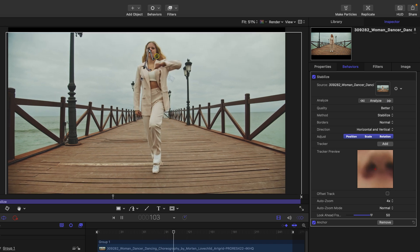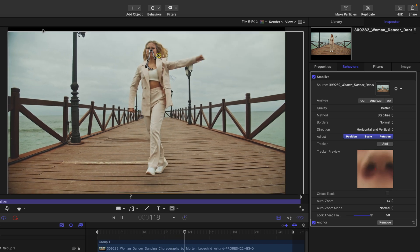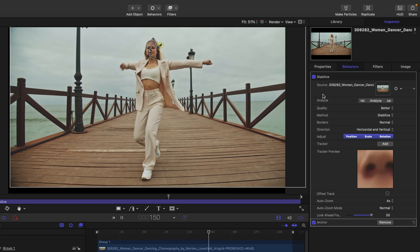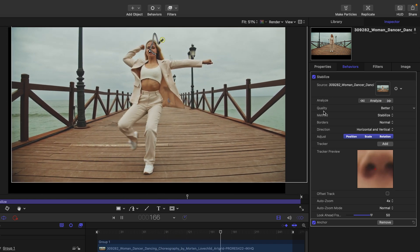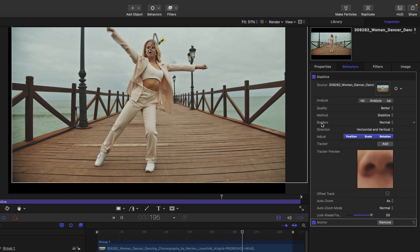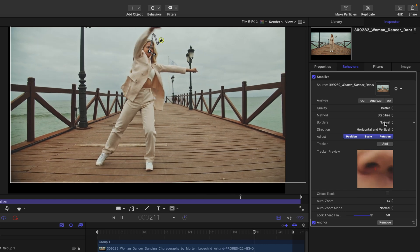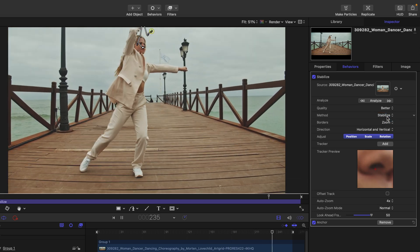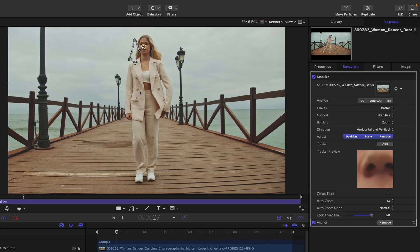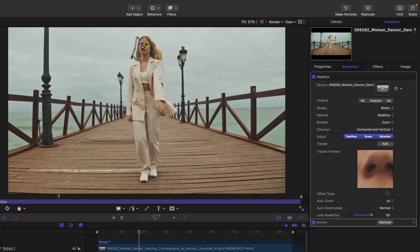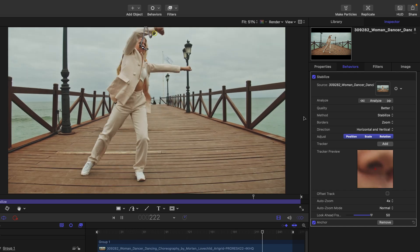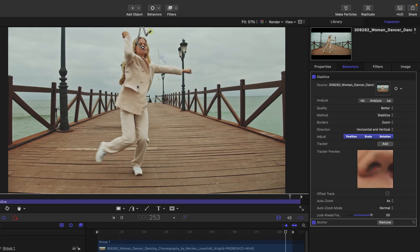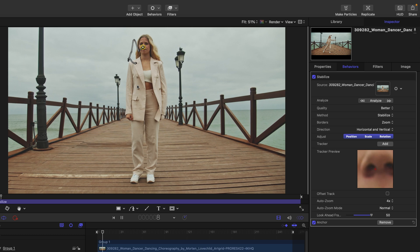One thing we can do to get rid of these borders is rely on the stabilization's borders method to zoom in on the clip. All of a sudden, this clip fits the entire frame here in Motion. We do, however, lose a little bit of our shot.